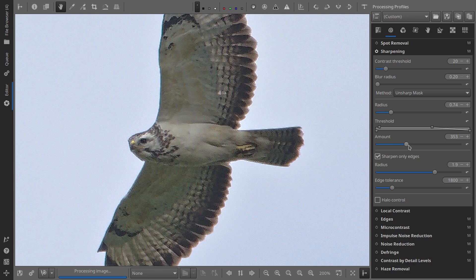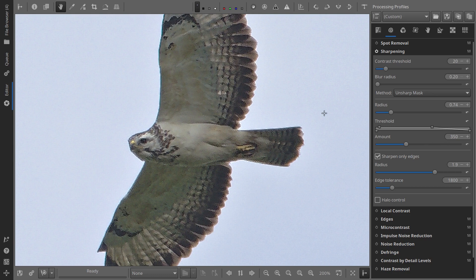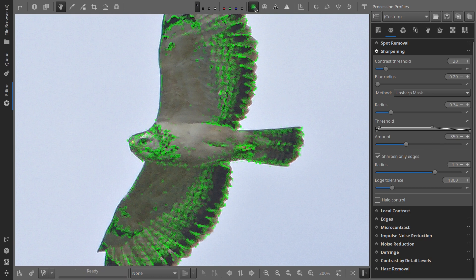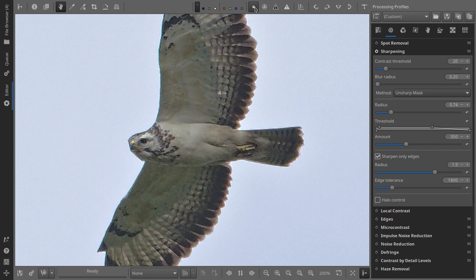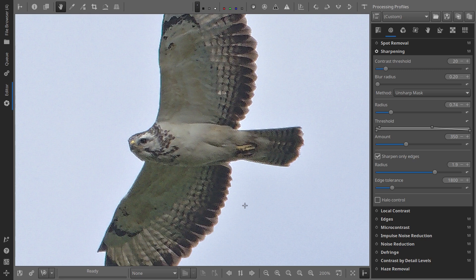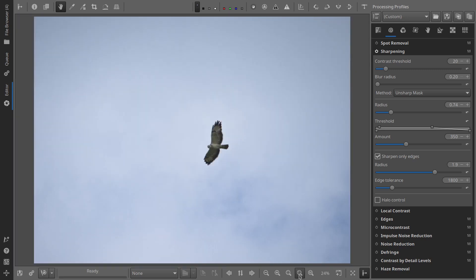You can preview the results by toggling the focus mask on and off. To get the best result, I usually start with an amount of 250. By adjusting the radius between 0.5 and 1.5, I find the point where the most edges light up. Then, I fine-tune the amount to find the perfect balance between these two settings. Happy sharpening!